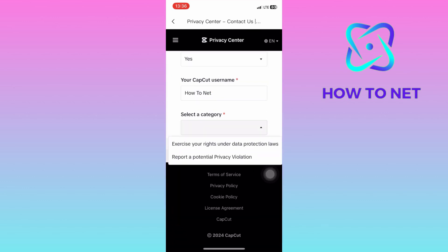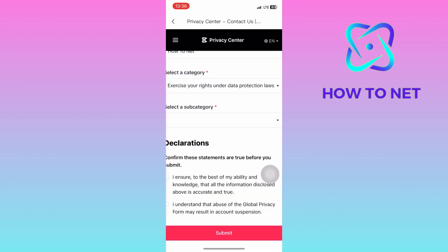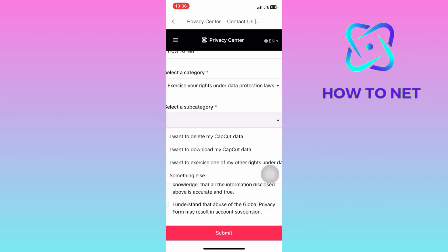And lastly, select the category of the issue you may want to raise. Under the section of Subcategory, select on Something Else.